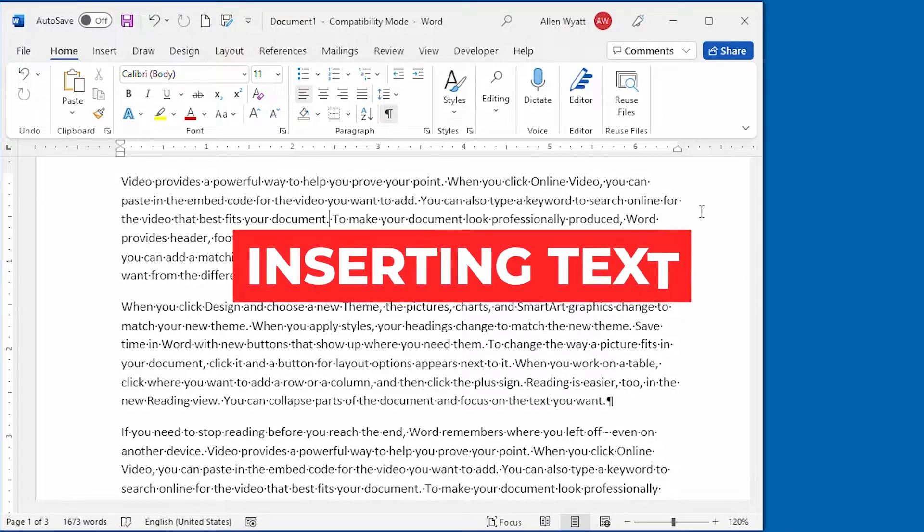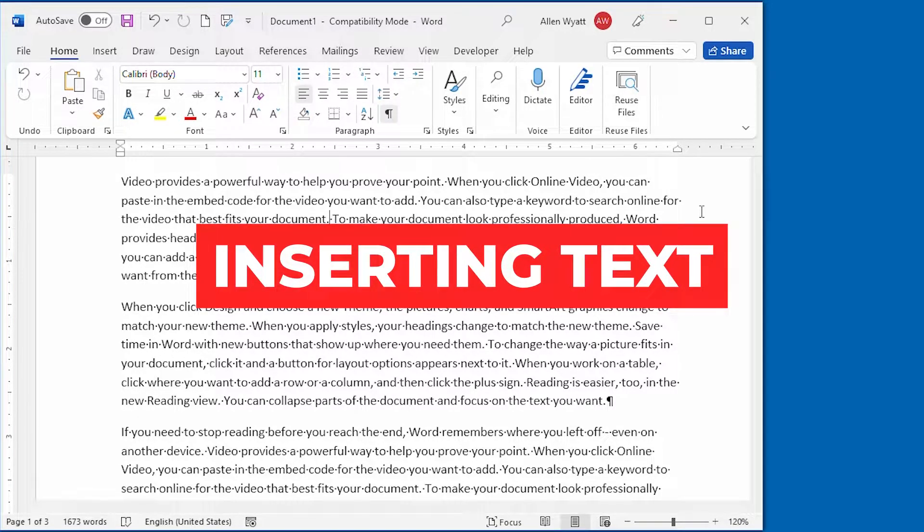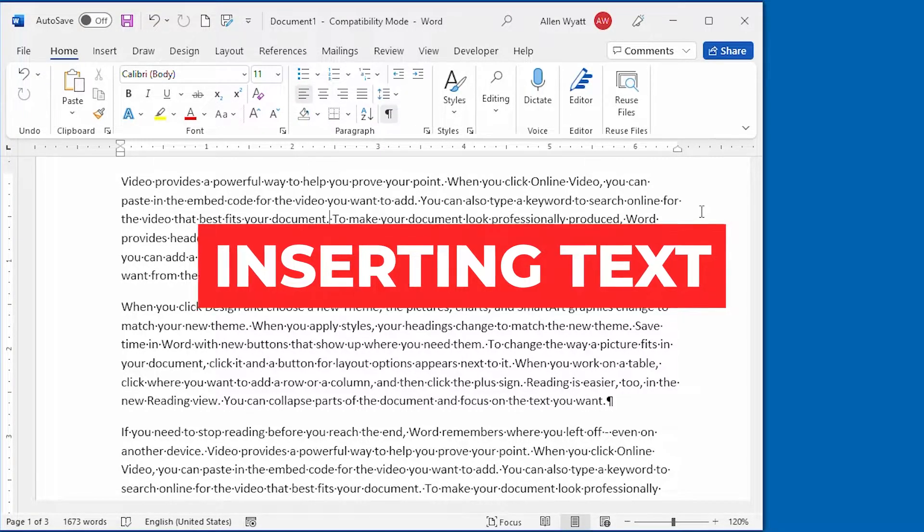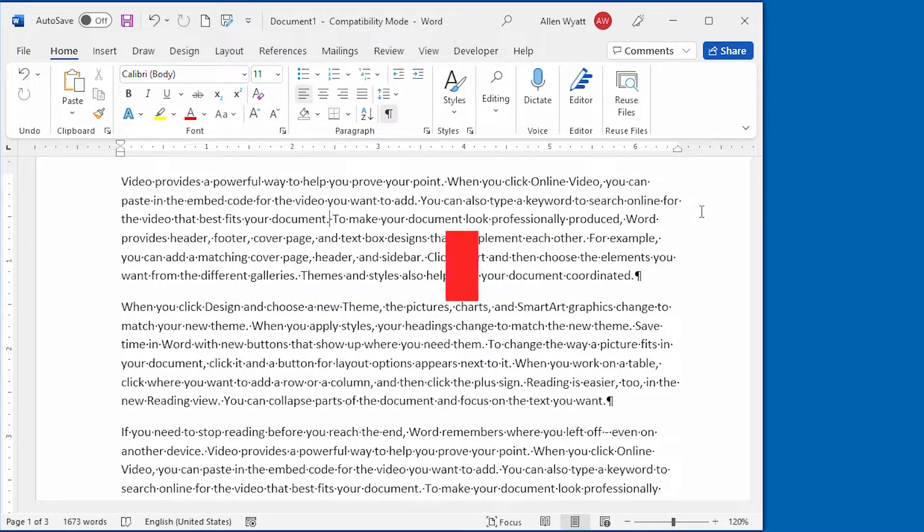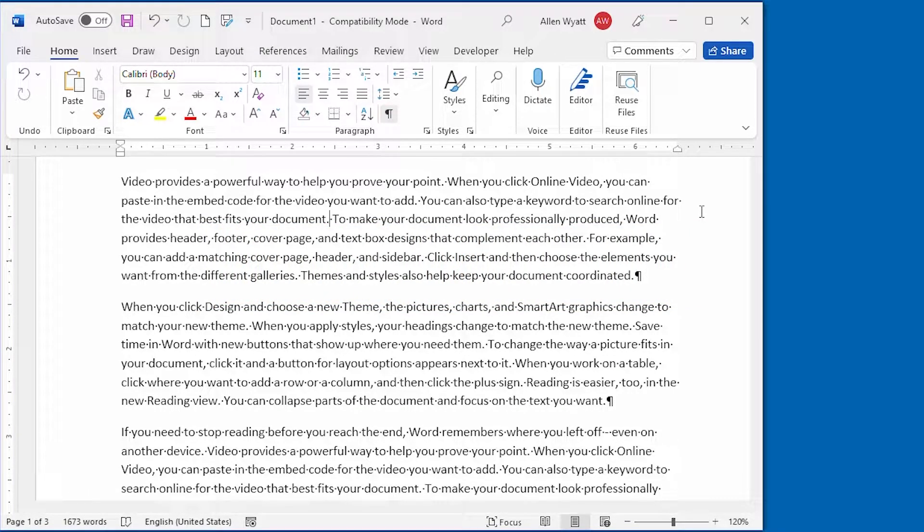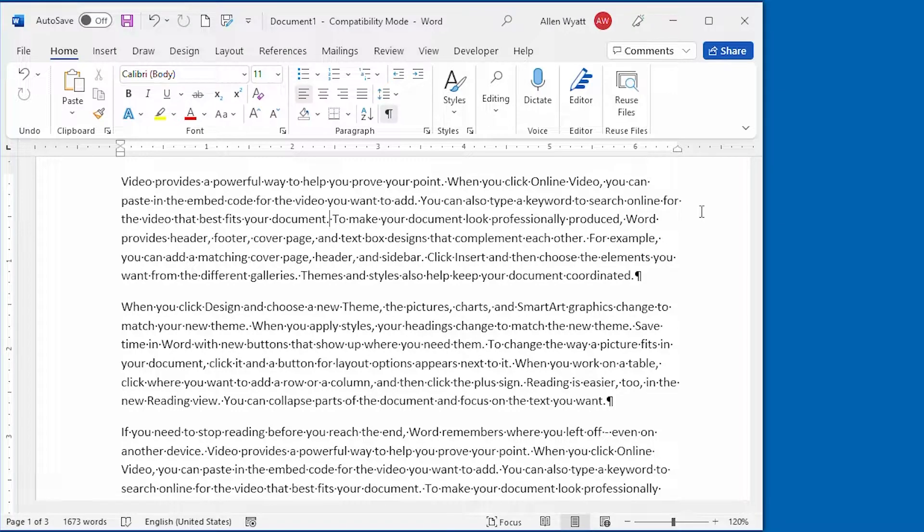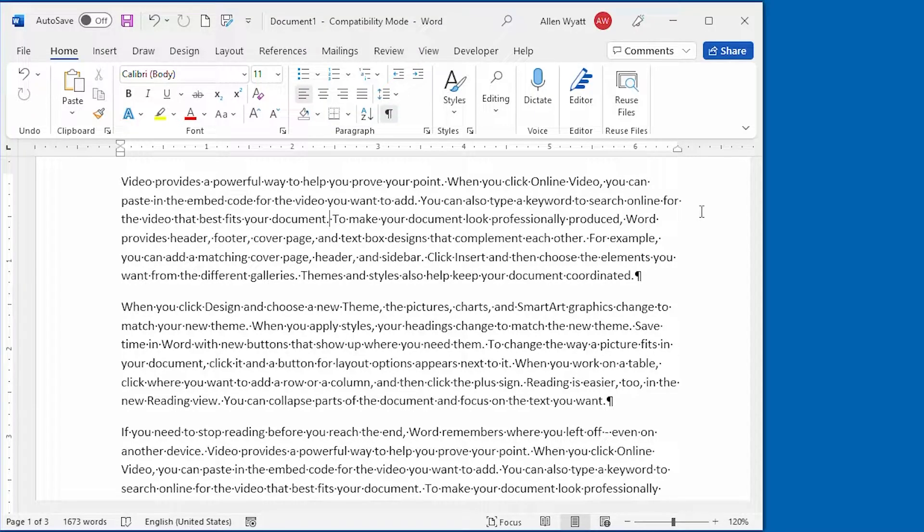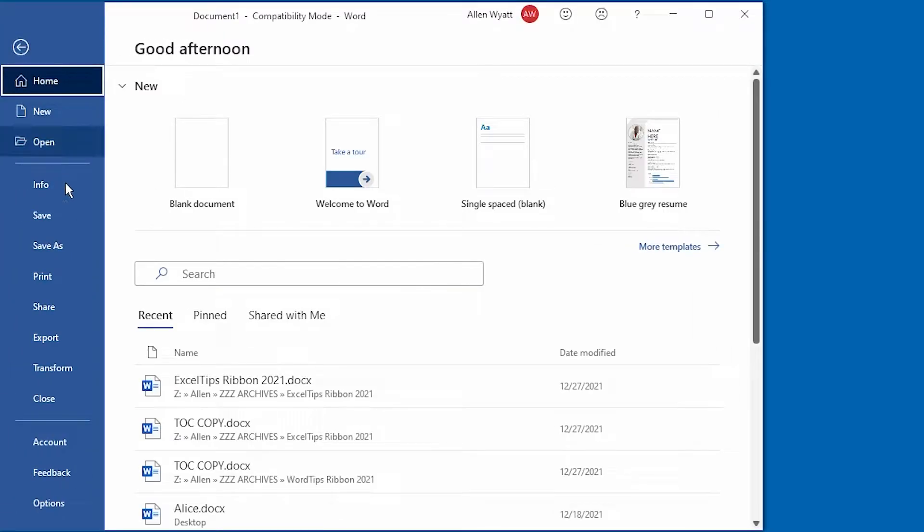For as long as I've used Word, I've used Control plus C to copy text and Control plus V to paste the copied text somewhere else in the document. Some people might like to use the Insert key to do the pasting. If you want the Insert key to function the same as the Control-V shortcut, then all you've got to do is go over to the File tab of the ribbon,